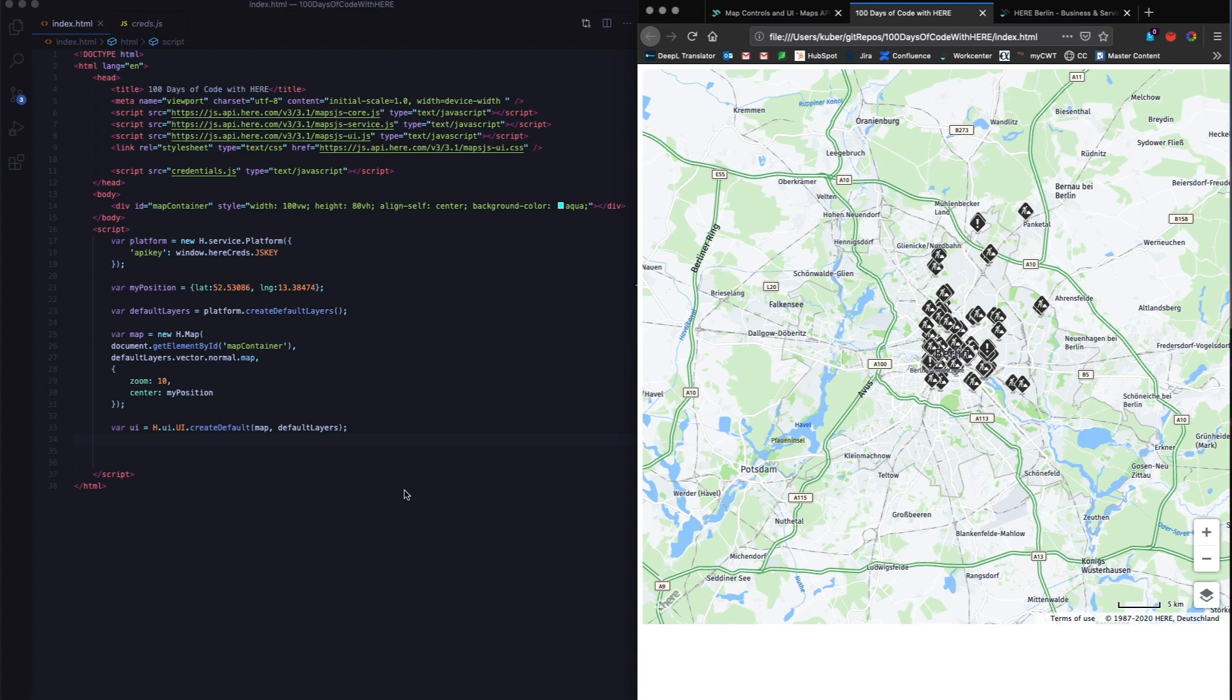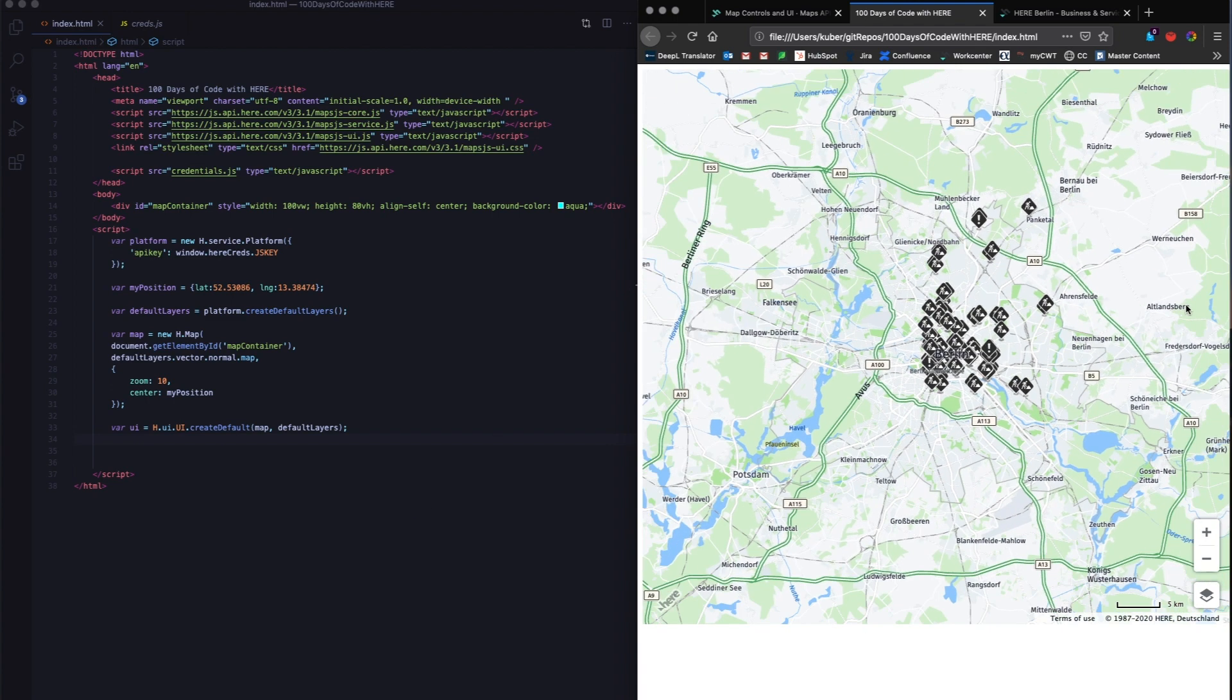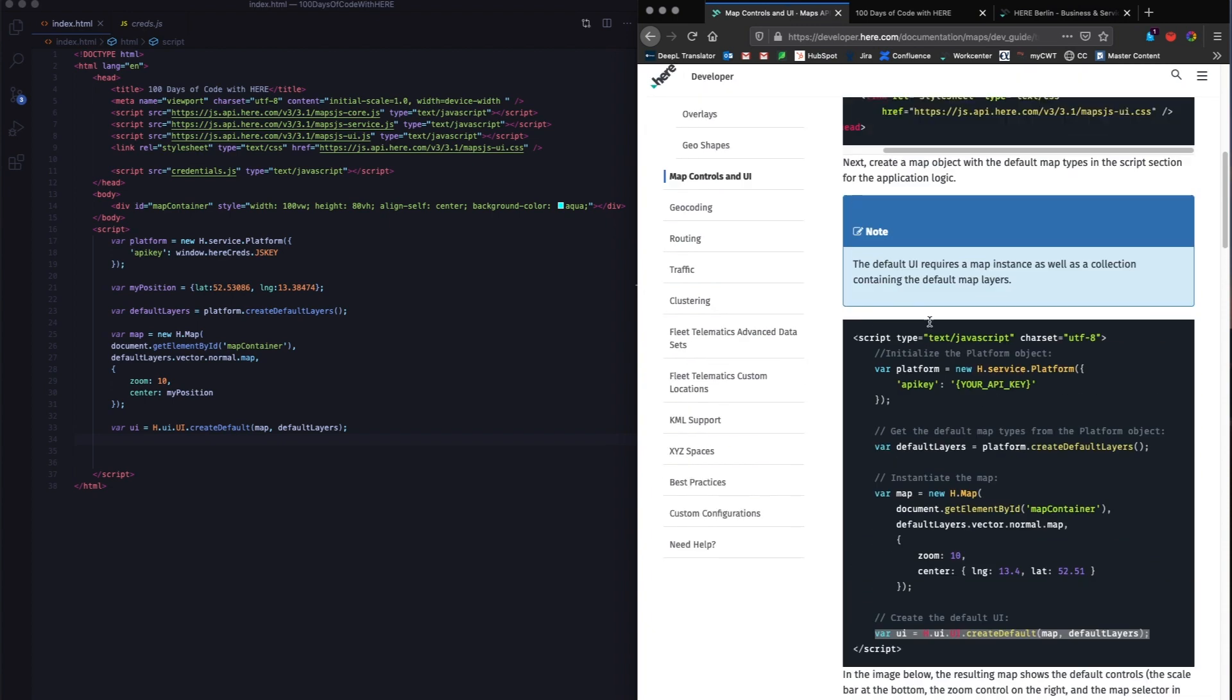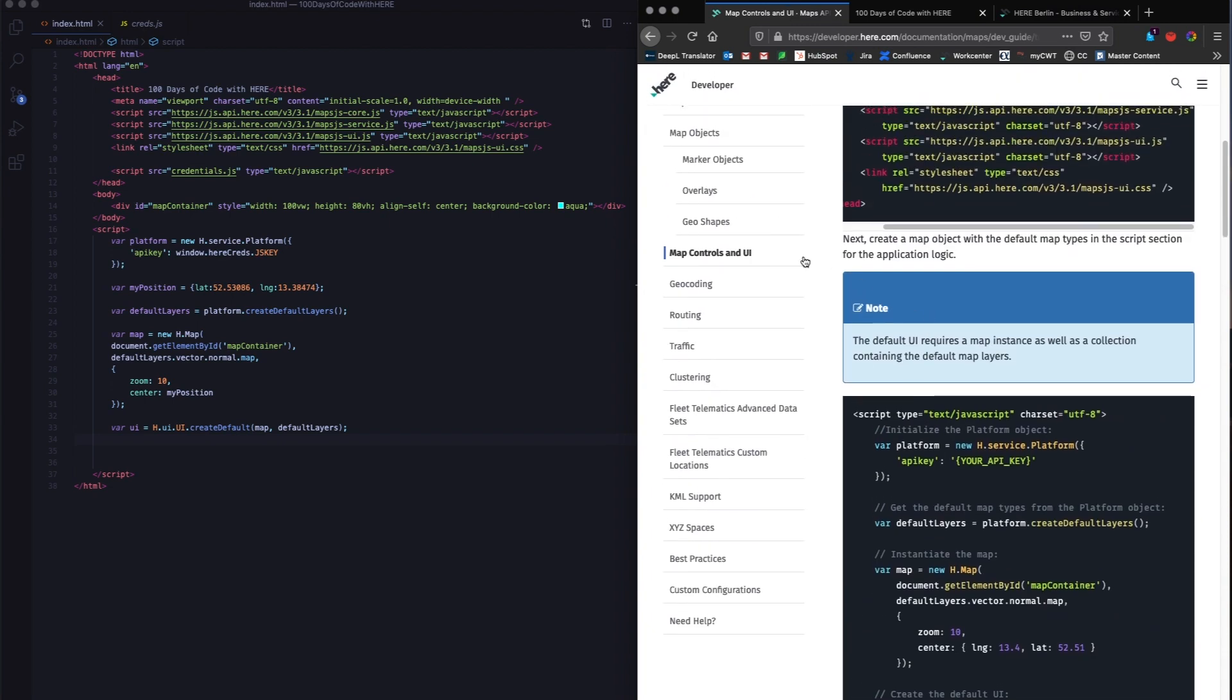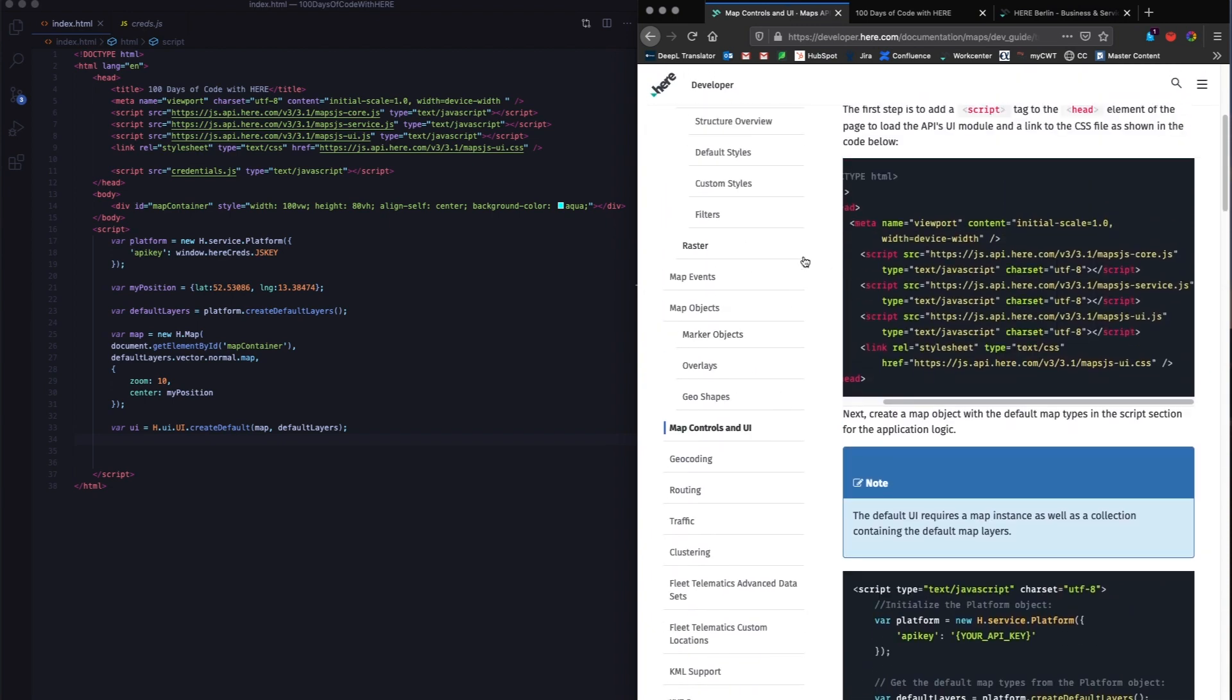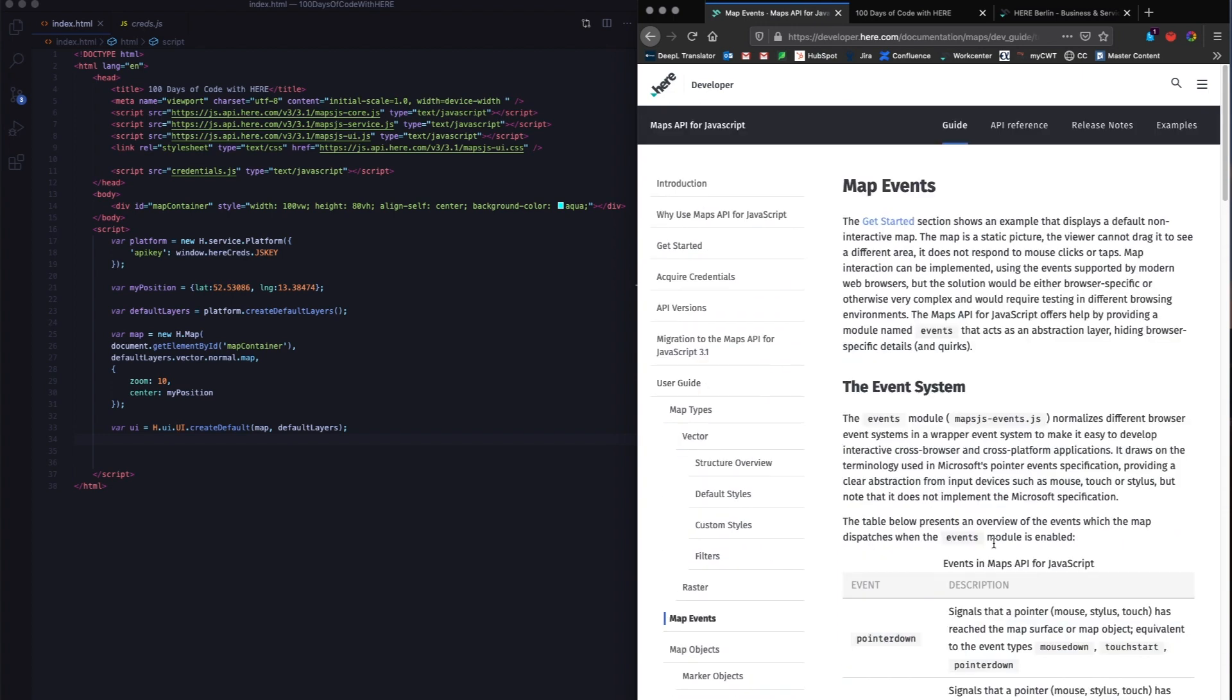Now quickly moving on to day five of 100 days of code. Day five is basically adding panning capability to the map. You can see I can zoom in and zoom out, but I can't really drag and go to the next place. Now dragging is essentially an event, a map event. So we need to add event capabilities or event handling capabilities to this map.